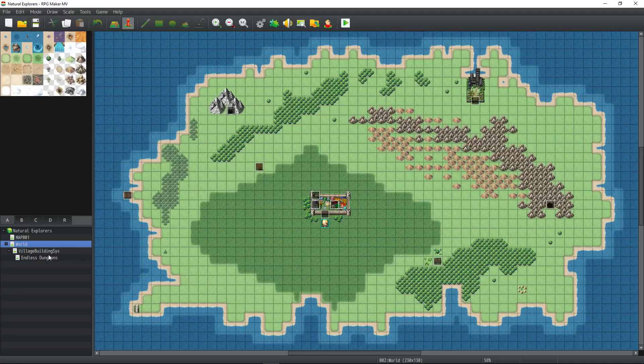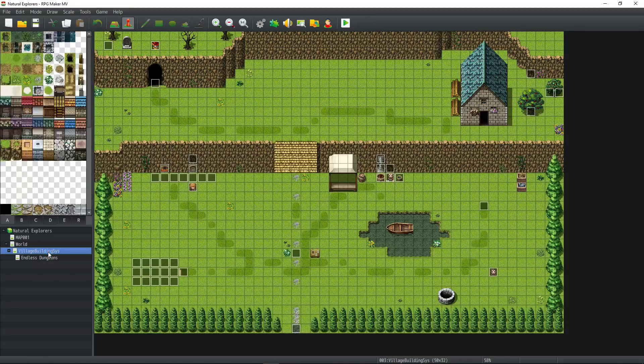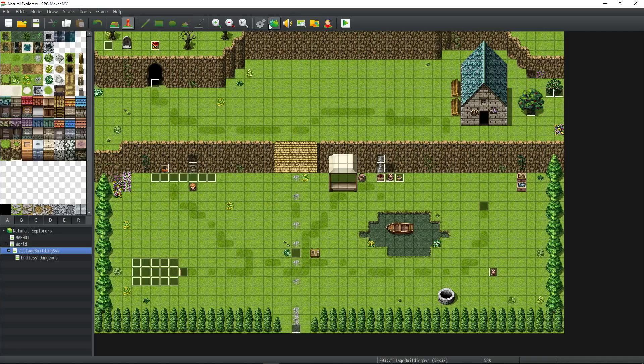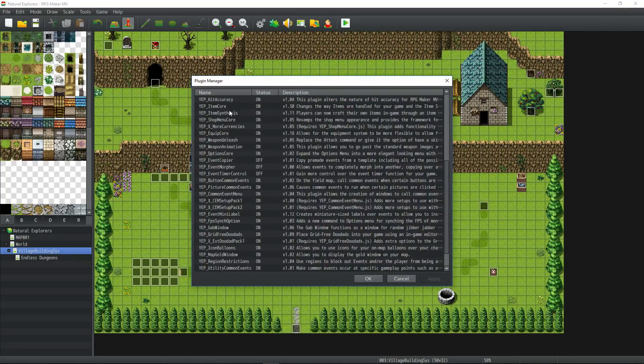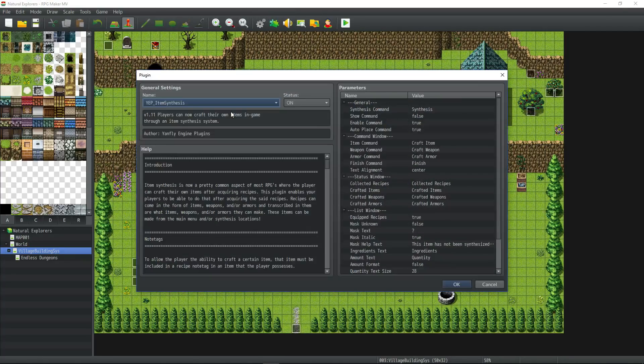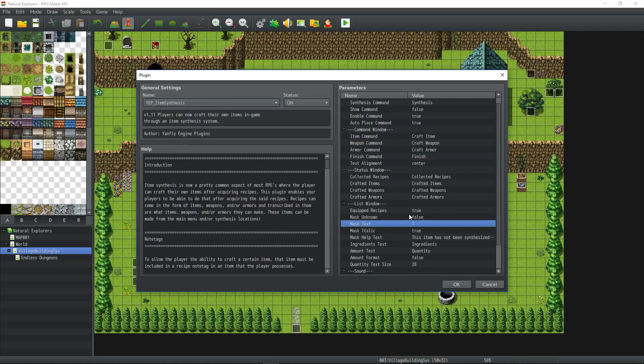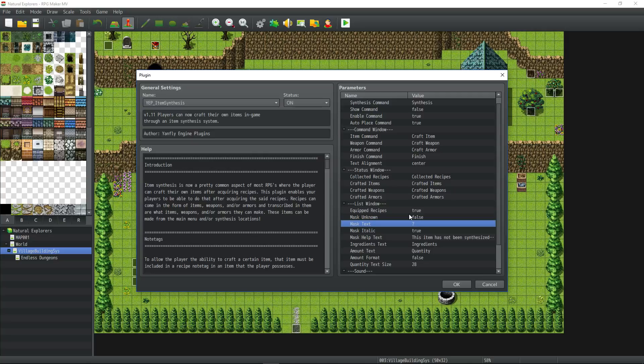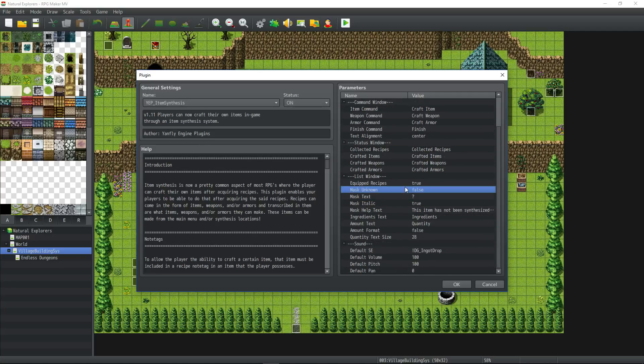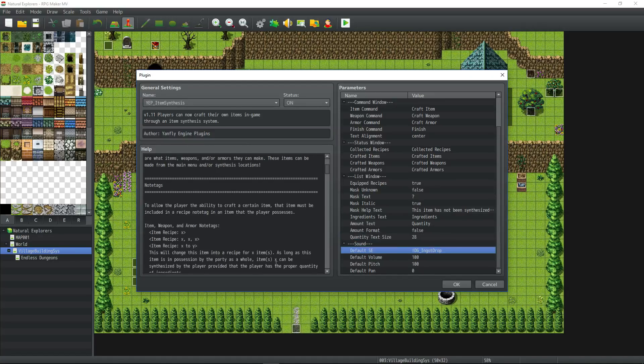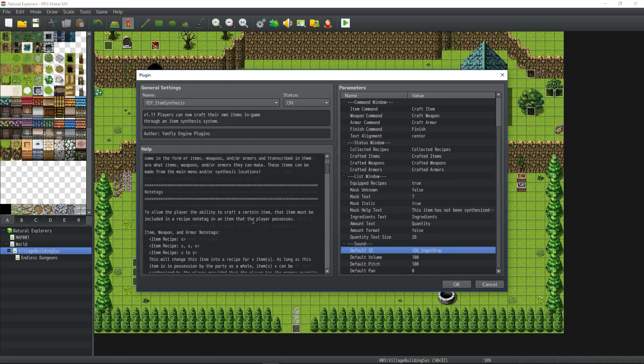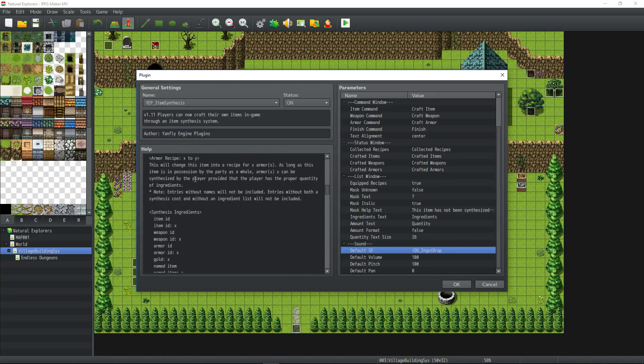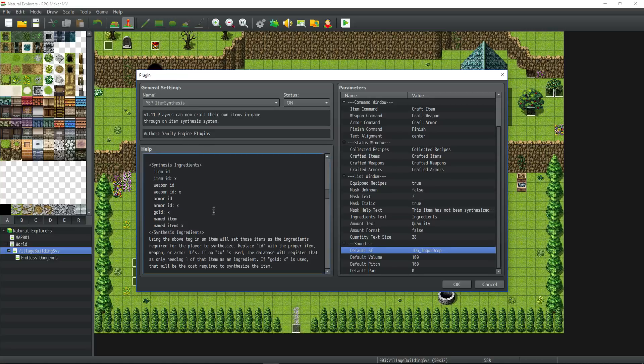In the last episode, we set up our Tinkerer's building, but we didn't actually start the system. For this system, I'm going to be using Yanfly's item synthesis plugin, and I've changed a few of the parameters to not show the question marks. The Tinkerer is not going to just throw stuff together and see what happens. He or she's going to have a goal and then make that item with the required materials. I disabled the Mask Unknown thing and increased text size a little bit, changed the default sound effect for when you craft something, and made a note of the note tags that I need to use.